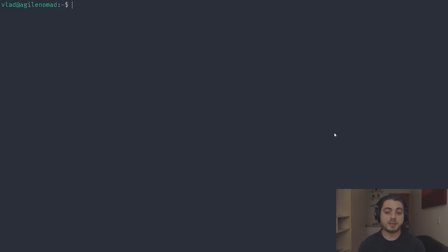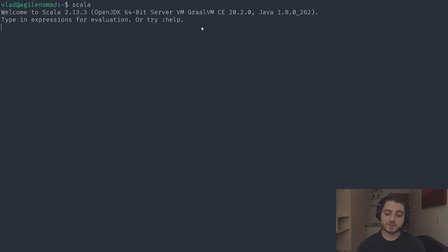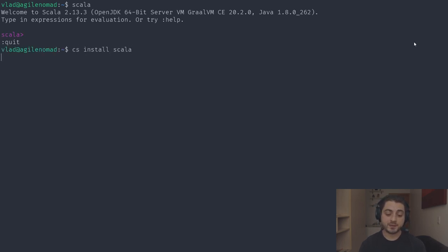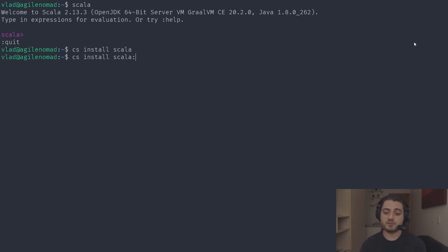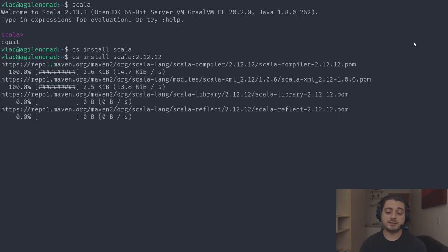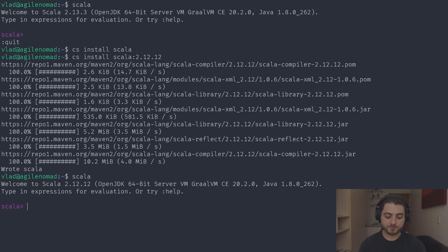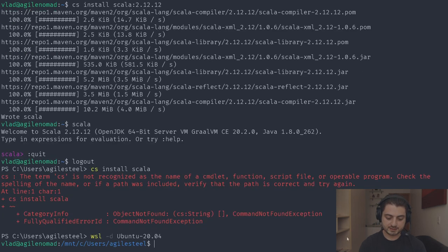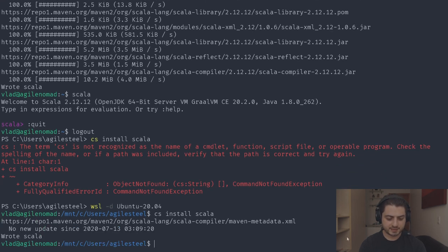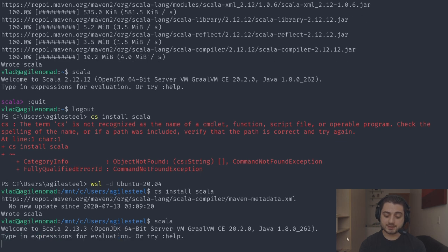Now we have Java, so we can launch the Scala REPL and it just works. You can also change the Scala version: 'cs install scala:2.12.12' — since it's cached it installs immediately. Running 'scala' then gives you version 2.12.12. Running 'cs install scala' again restores the default 2.13.3.